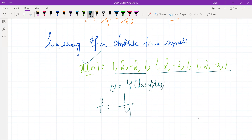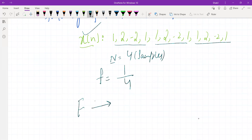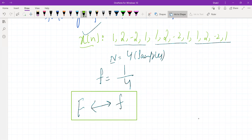Let me end here. In the next session, we'll derive the relationship between continuous time signal frequency and discrete time signal frequency — how the continuous time signal frequency is related to the discrete time signal frequency. We shall see that in the next session.